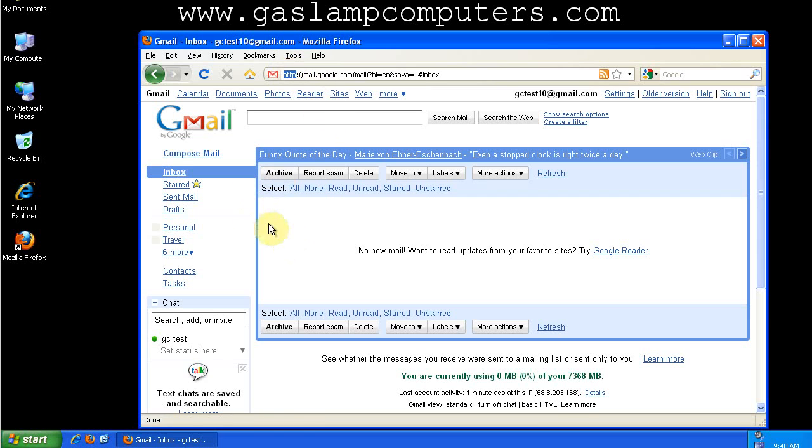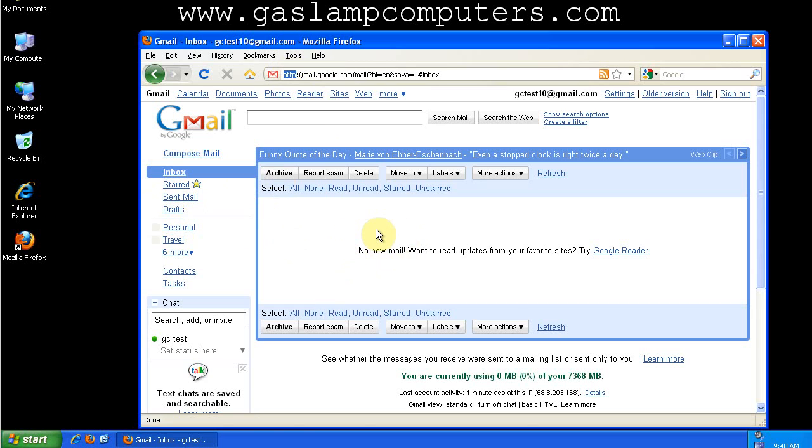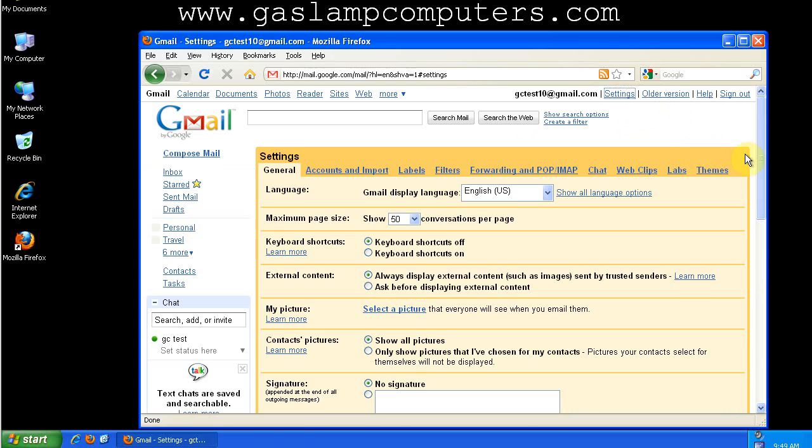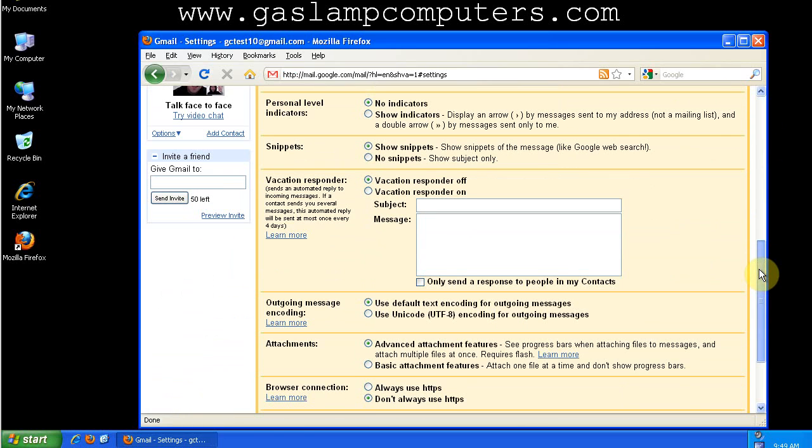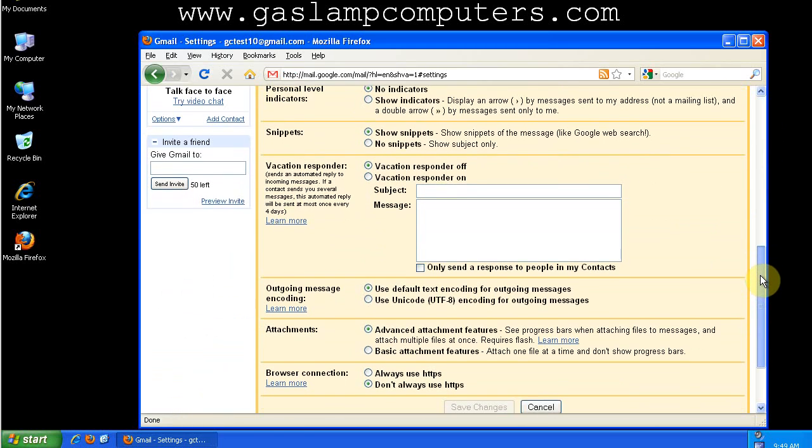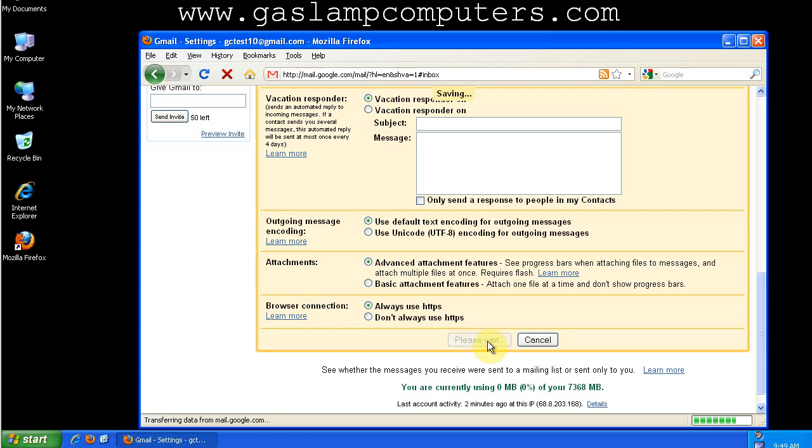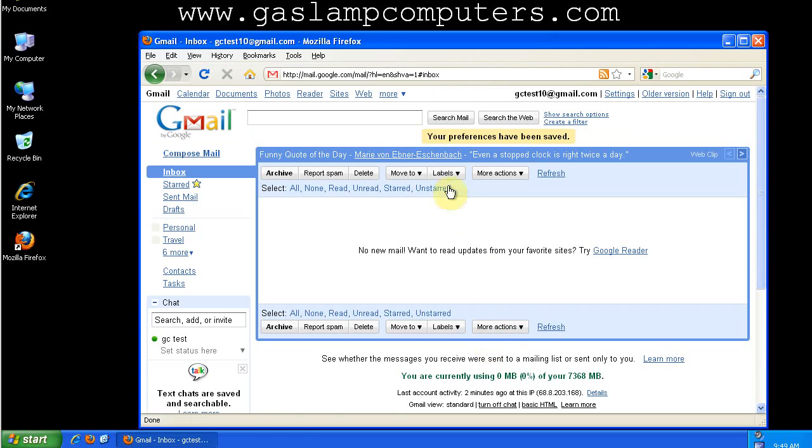If I happen to be checking my mail on a public network, then there's a chance that someone else could be reading my mail. There's a simple fix to this, though. Click Settings, scroll all the way down to where it says Browser Connection, and check Always Use HTTPS. That will switch you to a secure connection.